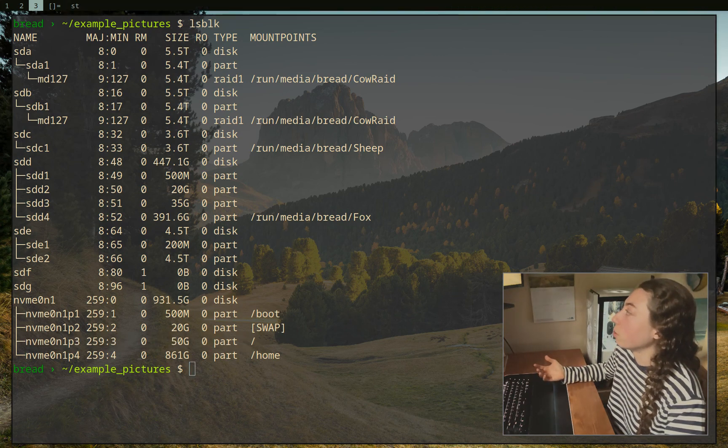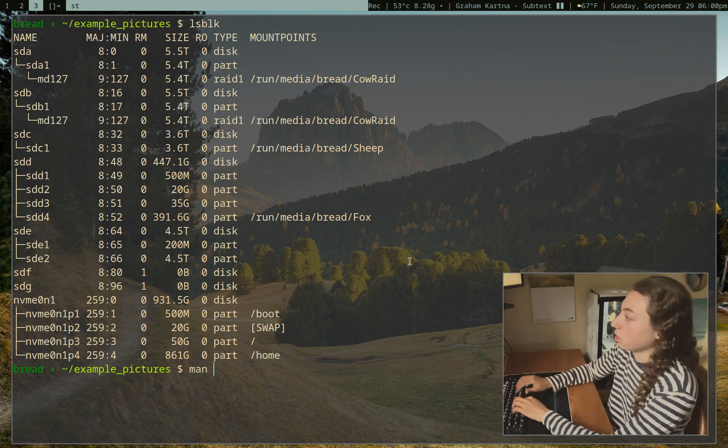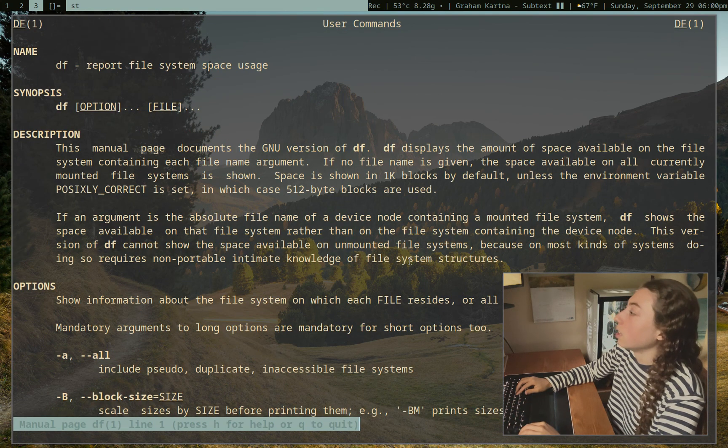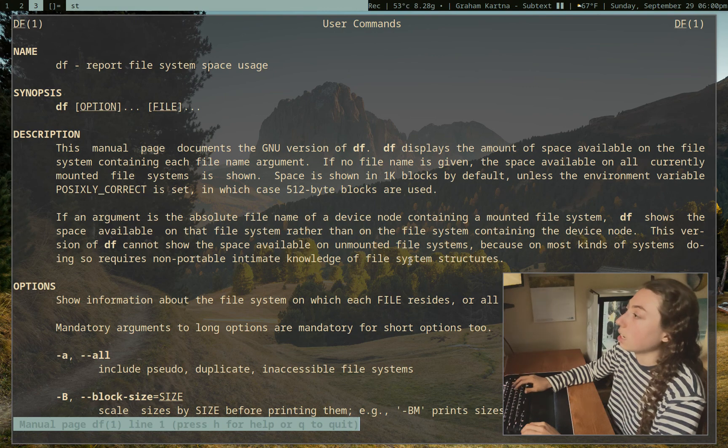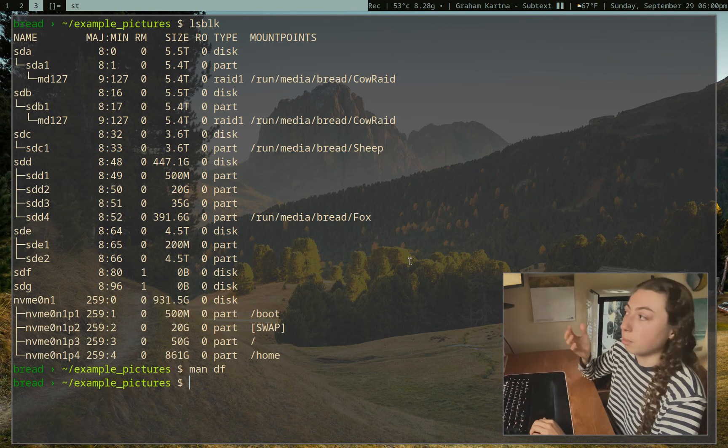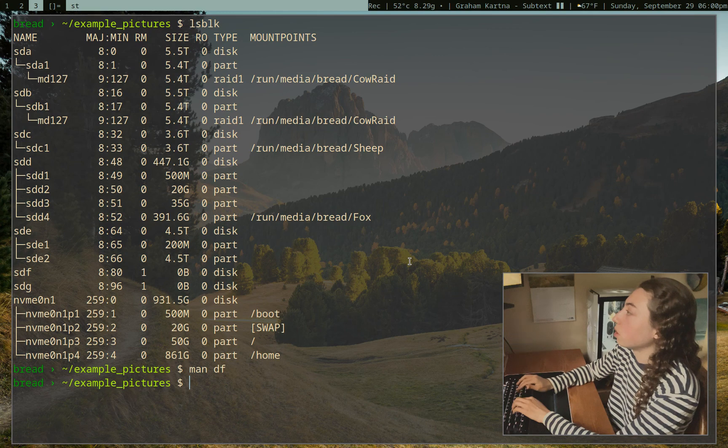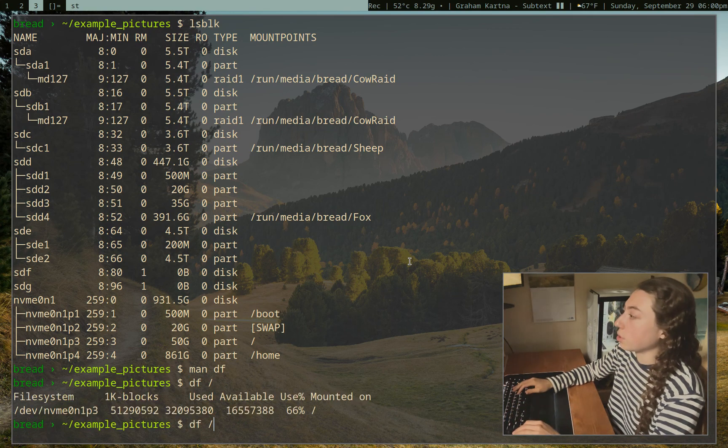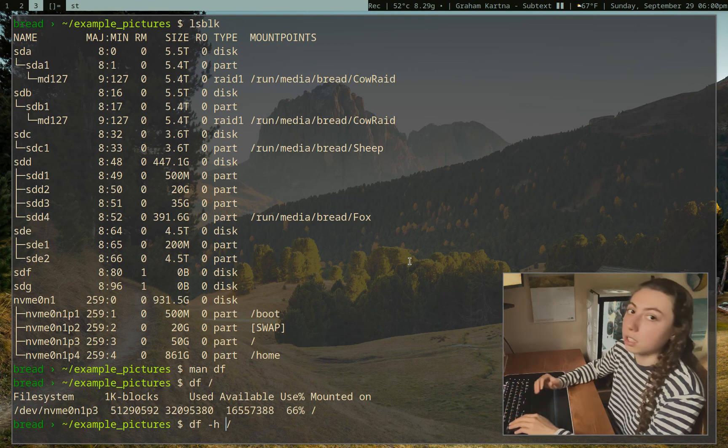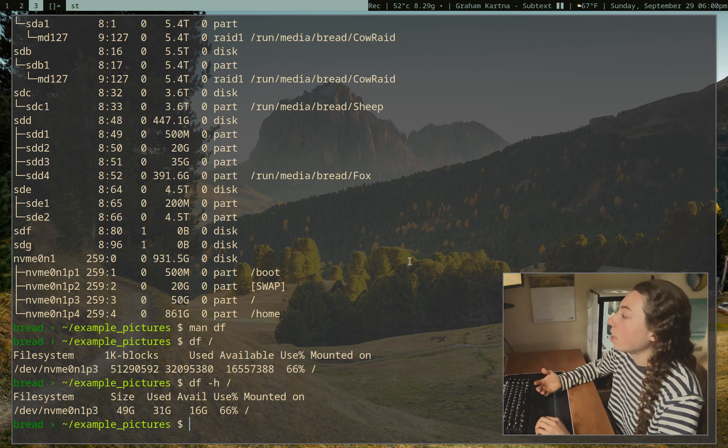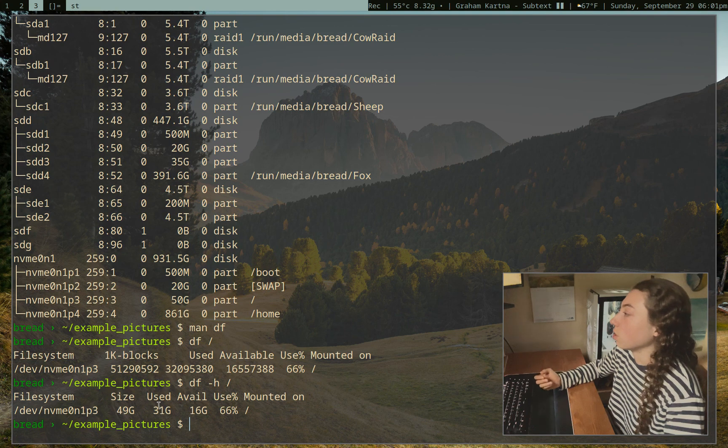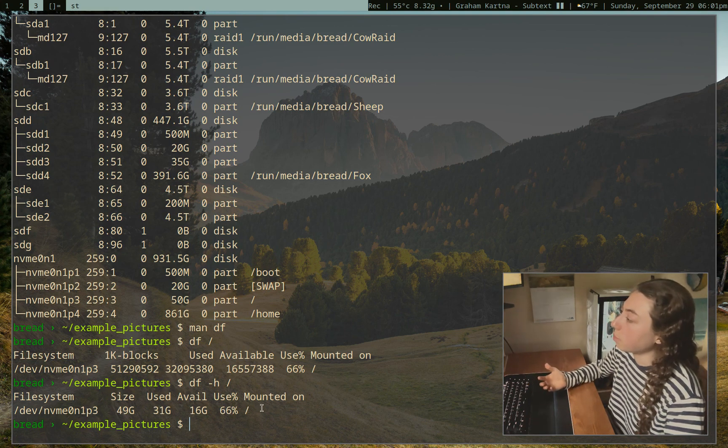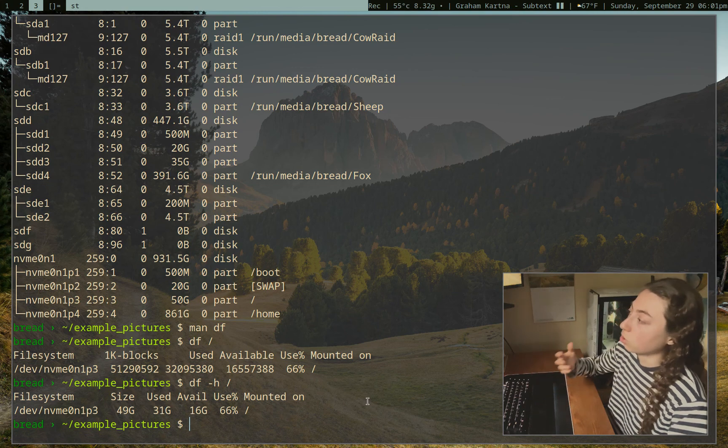So we can do that with the df command, which stands for disk file system here. That's going to just report file system space usage. Again, lots of flags we can use, but here are just some basic flags for now. If I just want to df on my root directory, well, as with ls, we're actually just going to want an h here to put it into a human readable format. And great. We have some basic info. So used, available. I've used 66% of it. It's mounted on the slash. Great.